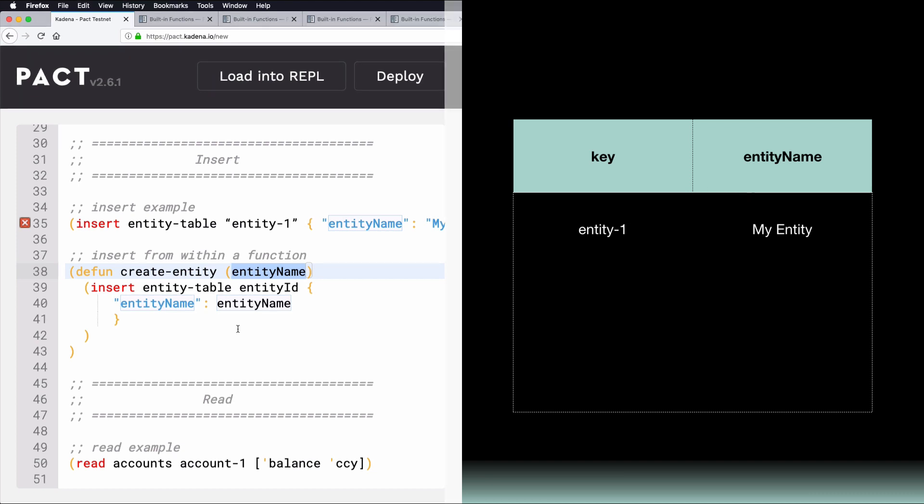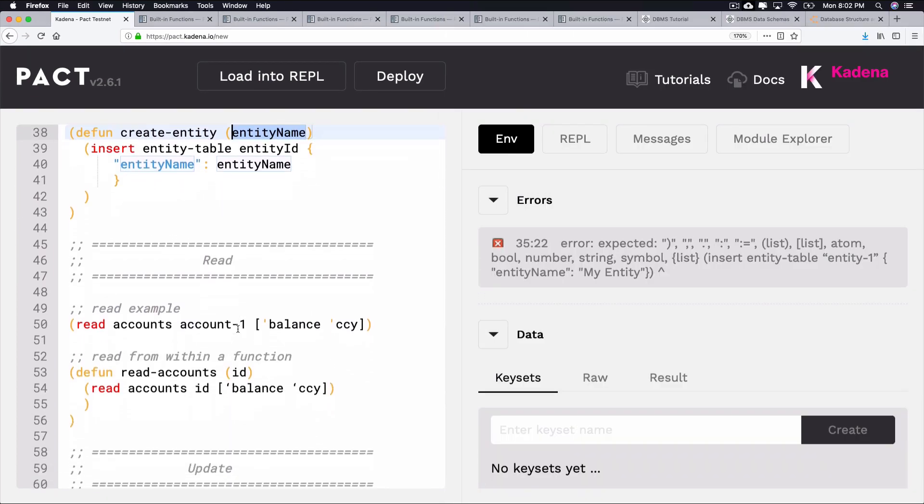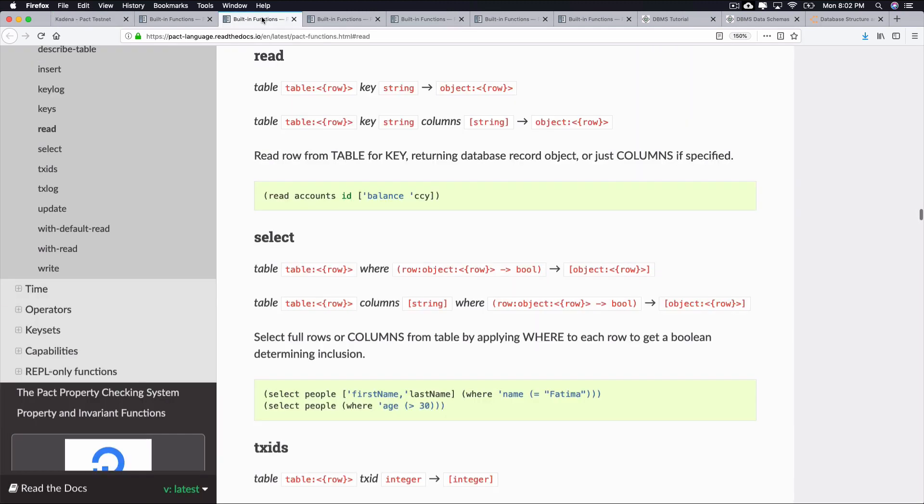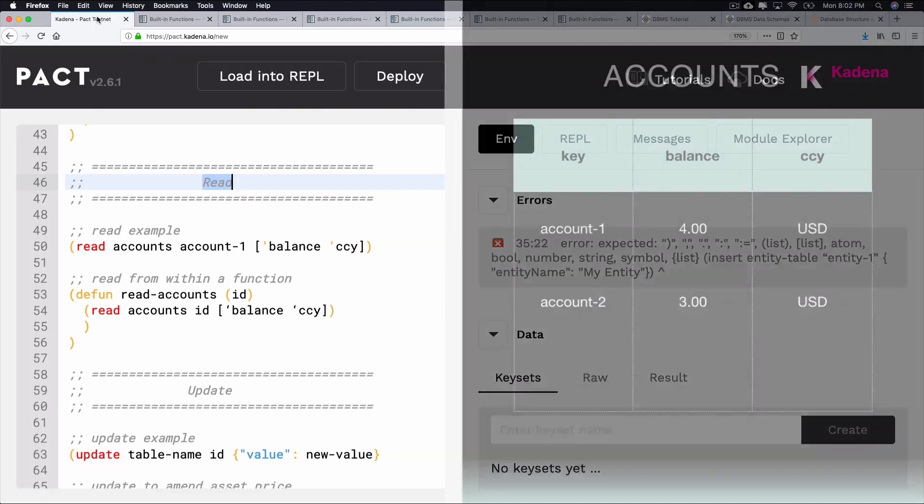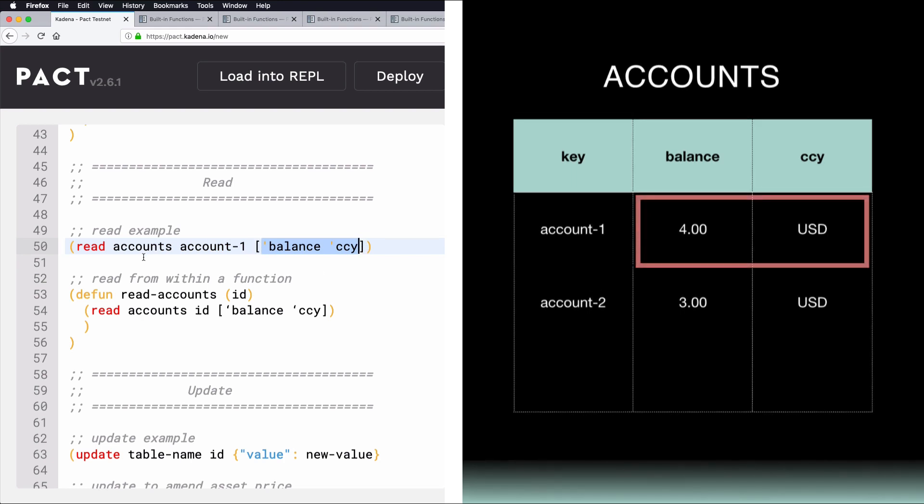Another useful built-in function is Read. Read allows you to read rows from a table for a given key. You can also find information on how to use this function in the documentation. As an example, imagine you had the following table, and you wanted to read the balance and currency at the key of Account1. Using Read, you can specify the ID at the table given, and you'll get back the information you request. In this case, you'll get back the balance and currency of key Account1, which is 4, and USD.